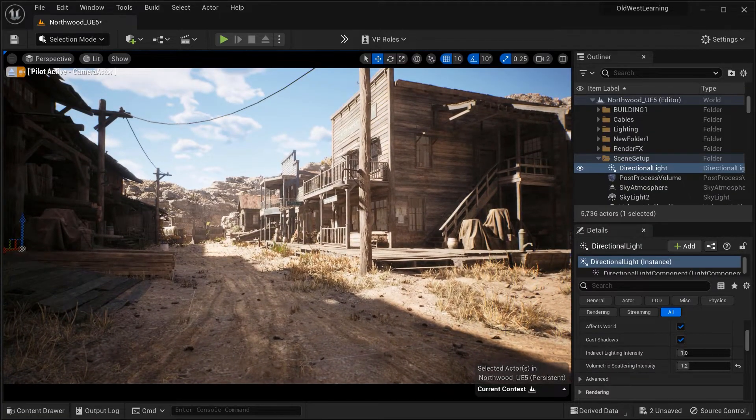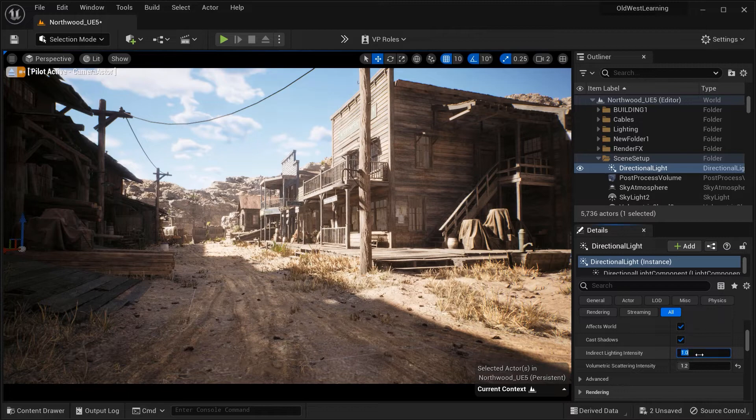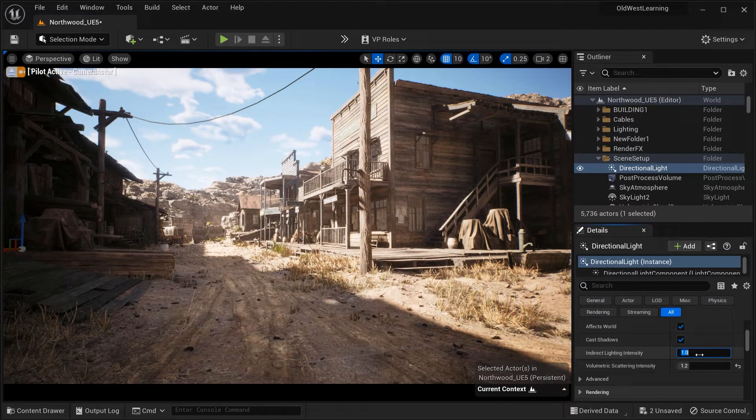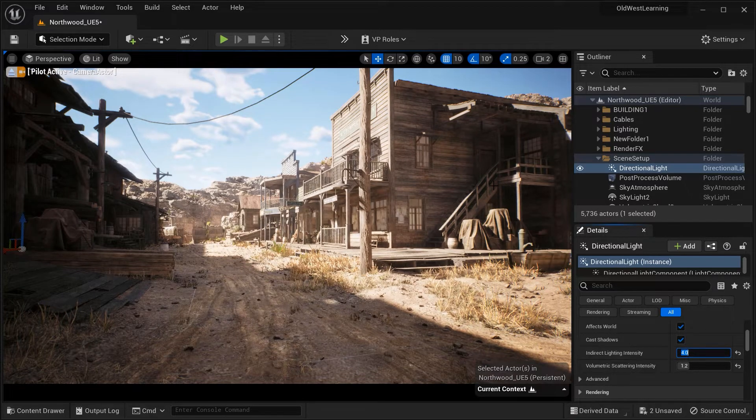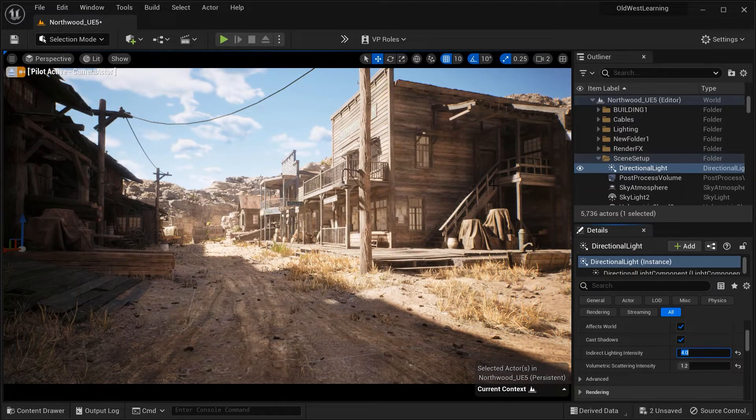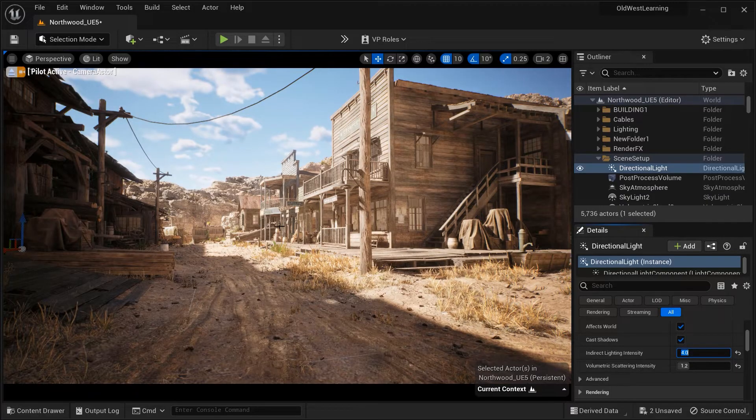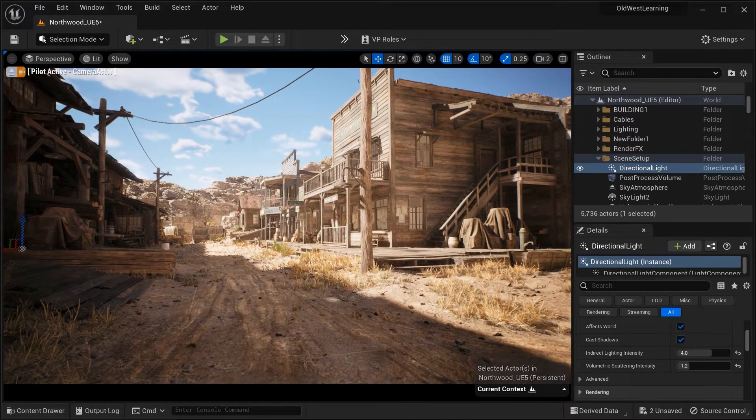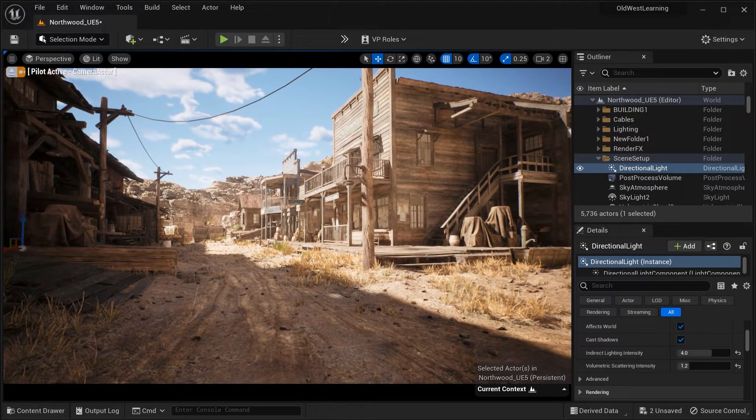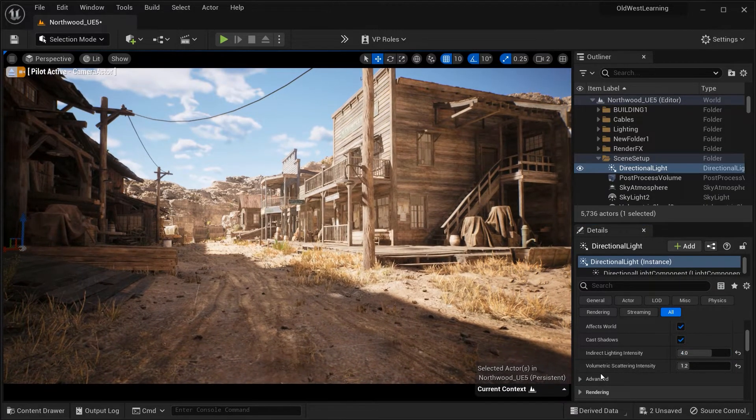Consider the overall lighting setup and desired scene ambience when tweaking this parameter. In this case, the value of 4 would be okay for indirect lighting intensity.